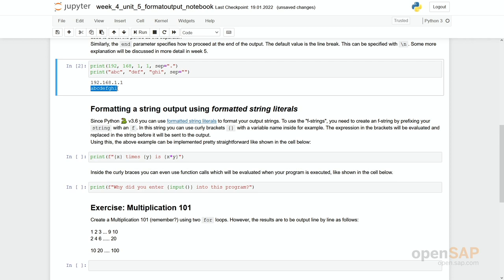Same we could do with the end. Then the line break would be separated by the value you hand in here.